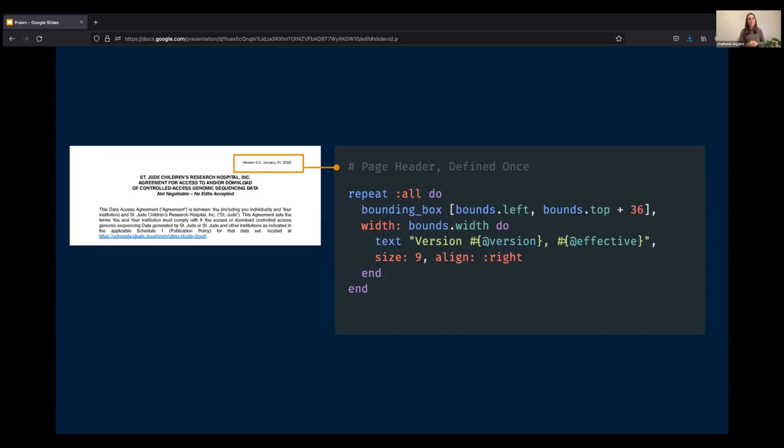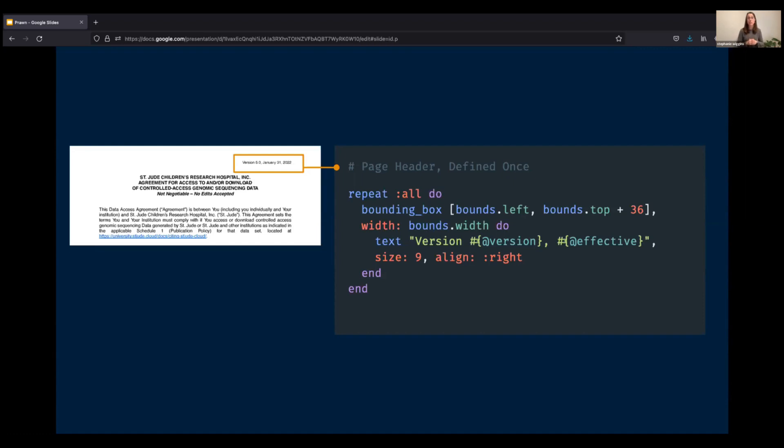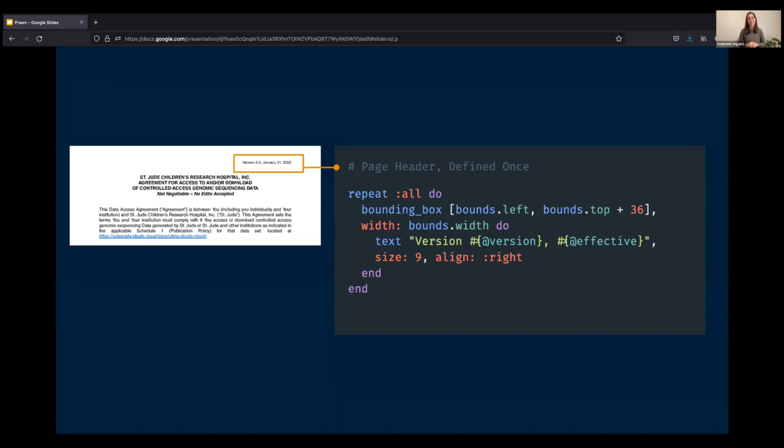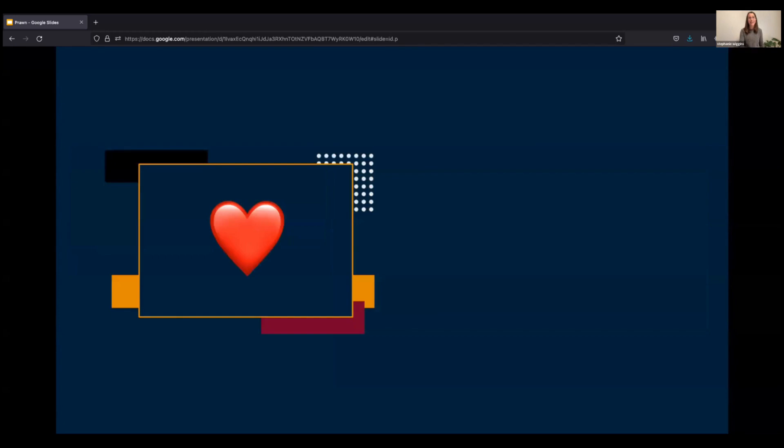I next pass in a version number and an effective date just like we did in our last example of calling variables. And this is super nice as I can define these variables again at the top of my class and then any time that it's being used, whether it's in this bounding box or in the body copy itself, it is calling that same date and version number. This ensures consistency and makes it easier to maintain down the road.